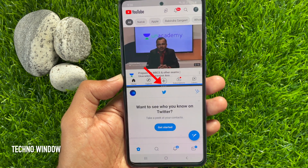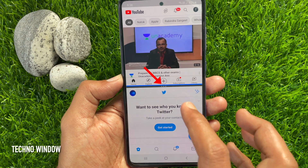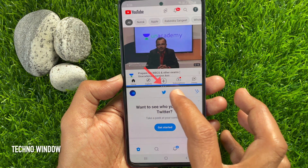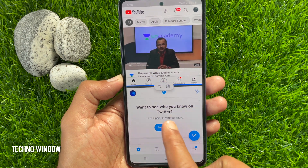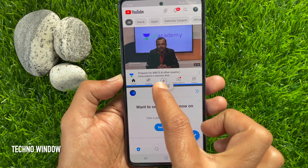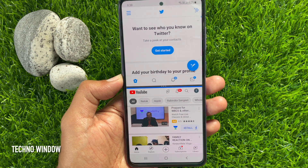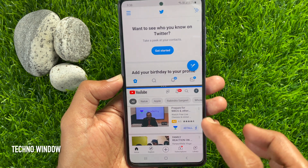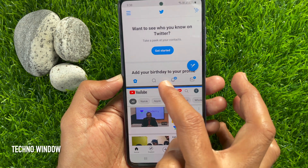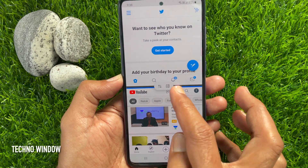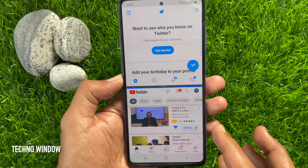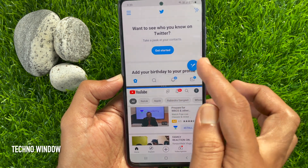Tap on the three dots on the blue horizontal line, then tap the switch button — this will switch the apps in split view. Again, tap on the three dots and you can save this split view as a pair. Just tap the pair button.